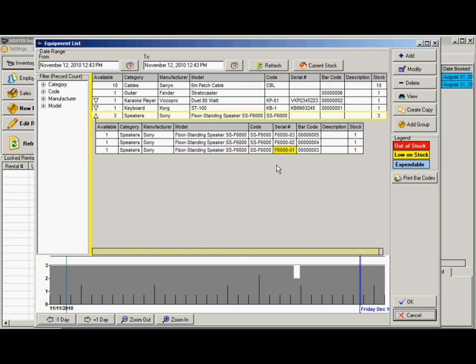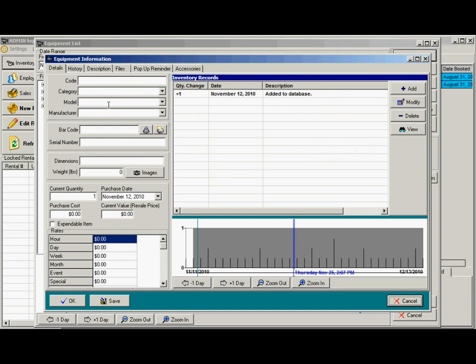To add an item to your inventory, just click add. Here we have the fields: code, category, model, and manufacturer.